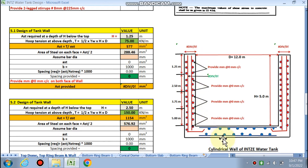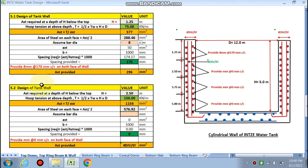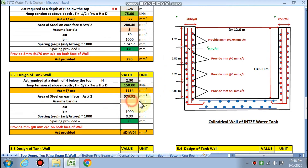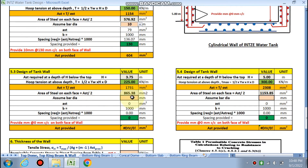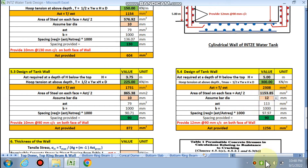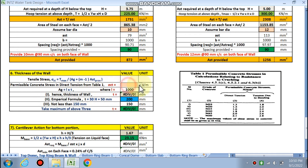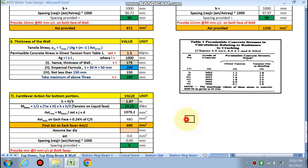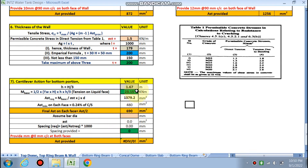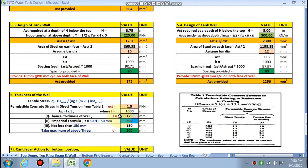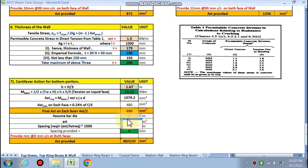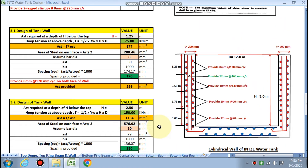For the tank wall design, water pressure increases from top to bottom. At 1.25 m from the top, 8 mm @ 170 mm c/c is required. At 2.5 m, 10 mm dia is needed. At the lower zone, 12 mm dia bars with a wall thickness of 200 mm are used. The sigma_ct value is taken as the maximum of three computed values. For vertical steel (cantilever action at bottom), 12 mm dia at 160 mm c/c at both faces is required.